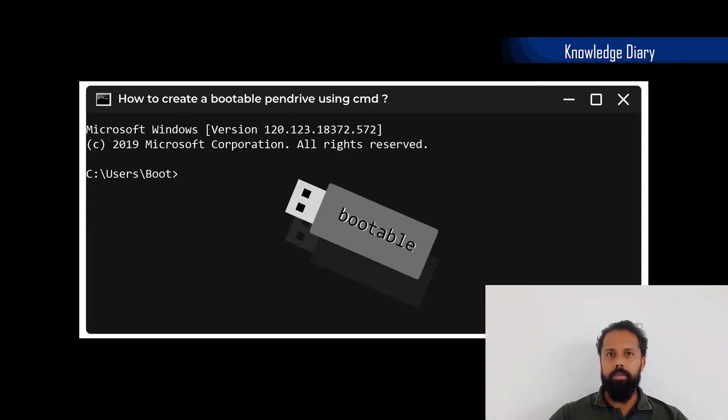Hello, welcome to this video. In this video, we are going to talk about a pen drive and how to create a bootable disk.